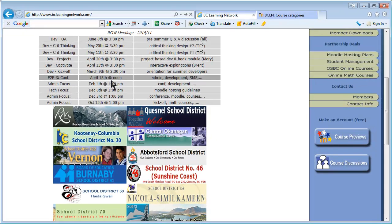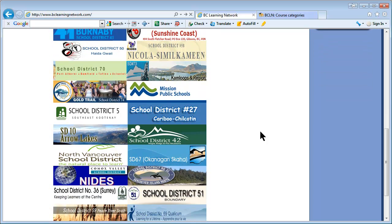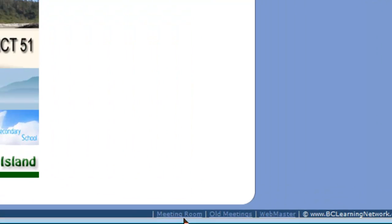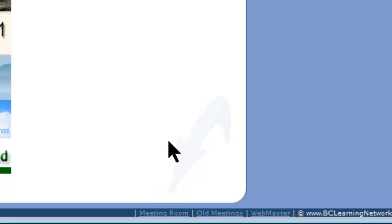The way you join is: at the time the meeting would be on, there's a link way down here at the bottom. You need to scroll down to see it, but it says 'meeting room' there. You just click on it and that takes you to the Illuminate Center. You just put your name in there and away you go.